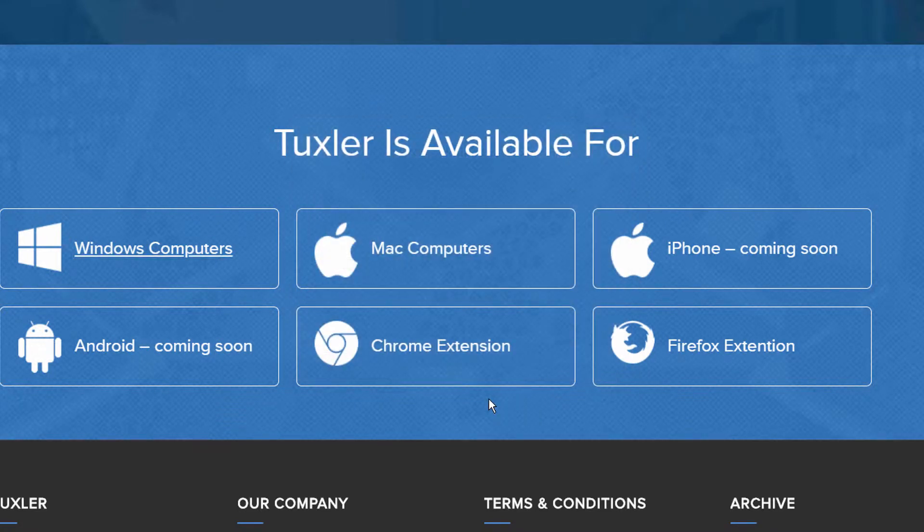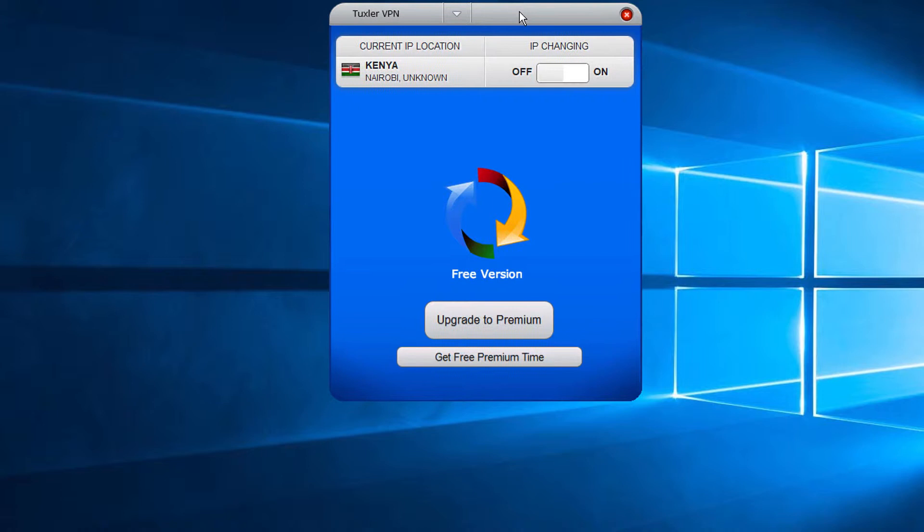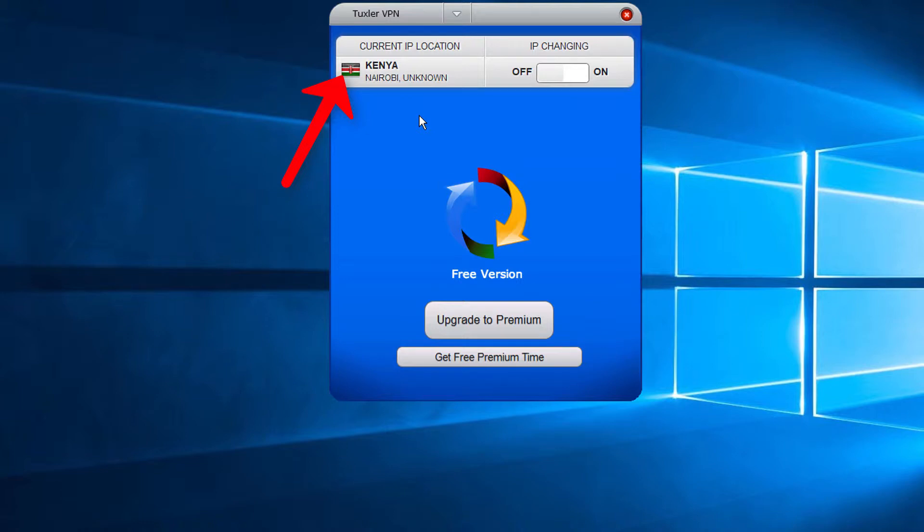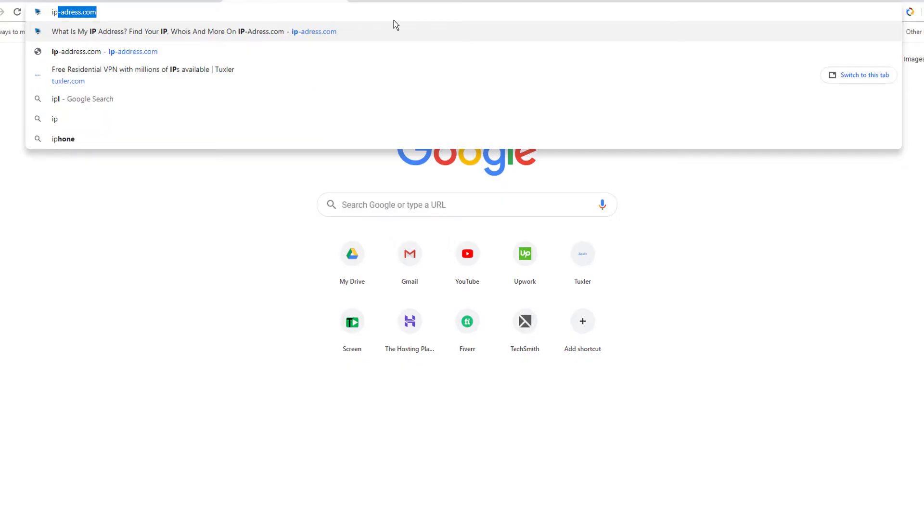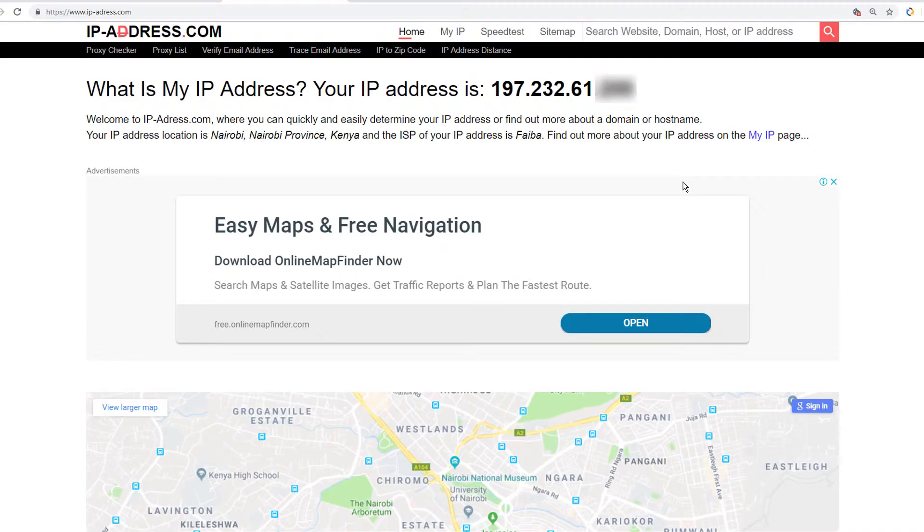Voila! We are now set to test the VPN. When you open the Tuxler app on your PC, it will show your current IP location by country. We will verify our IP by going to ip-address.com and confirm our IP before connecting the VPN.